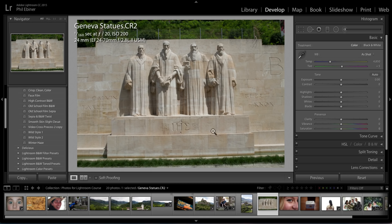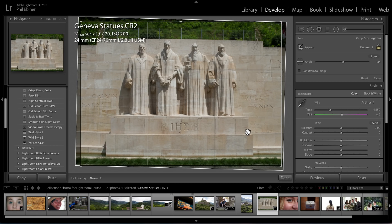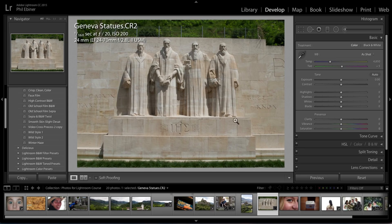The first tip is to quickly straighten photos. Here's a photo I shot in Geneva, Switzerland. To quickly straighten a photo so the horizon lines are straight across and not tilted, we can just go to our crop tool, click the angle or straighten tool — it looks like a little level — and then literally just click and drag across the horizon or whatever line you want to be straight. It automatically rotates the photo, and when you click done, the photo is straight.